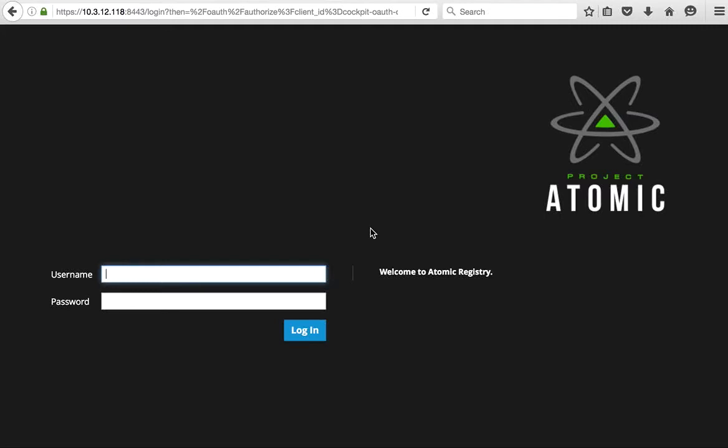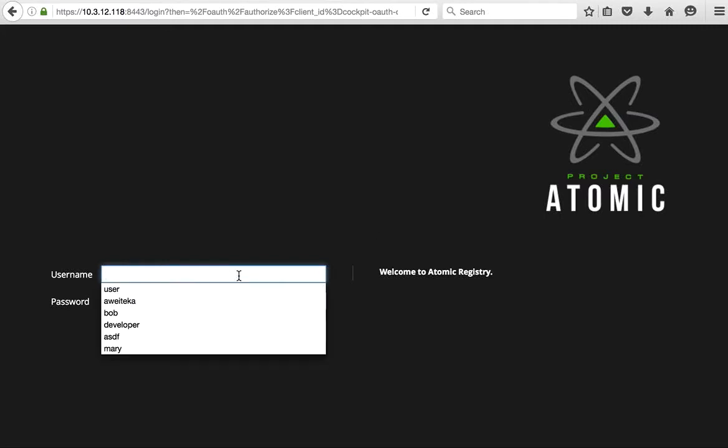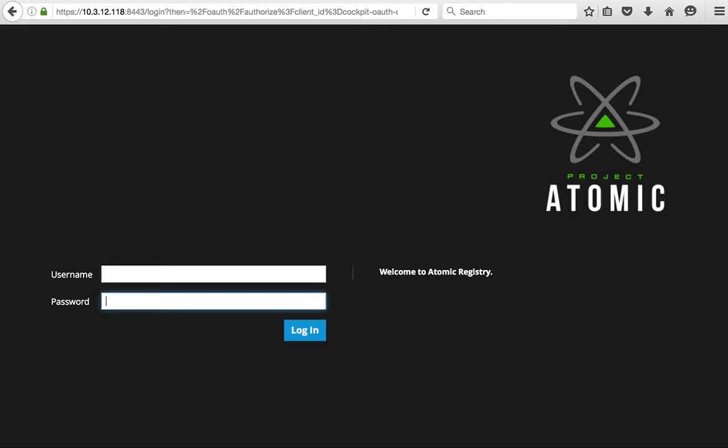Hi, this is Aaron Wiedekamp here to show you the Atomic Registry getting started with logging in, pushing an image, and that type of thing.